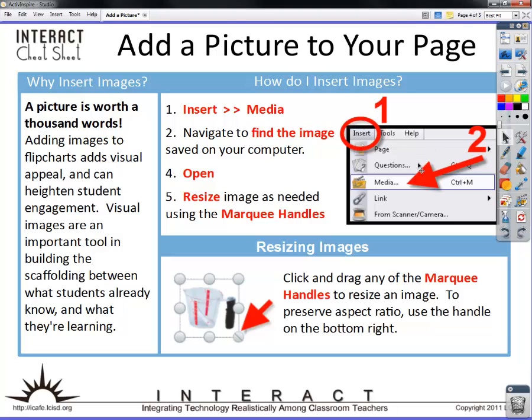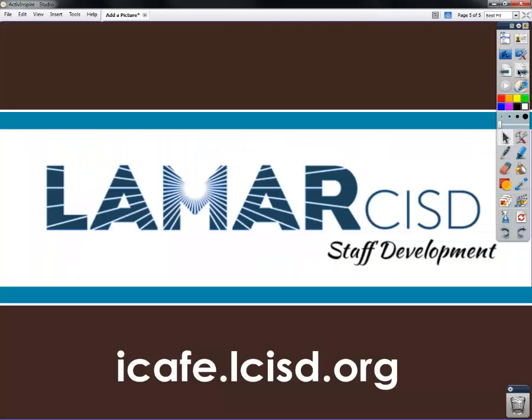As always, we have lots and lots of tutorials. This cheat sheet is on iCafe so make sure you check it out. I'm Holly Dorniak in the iCafe Studios. Thank you and have a great day.